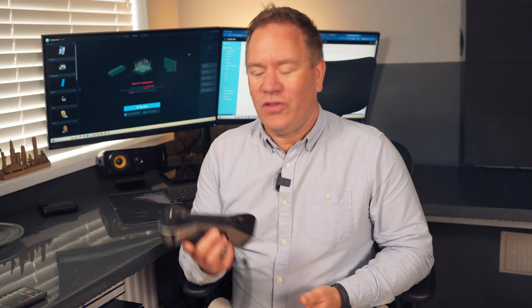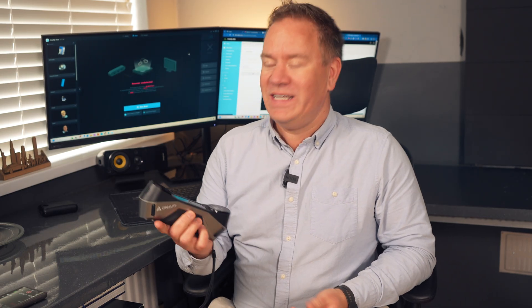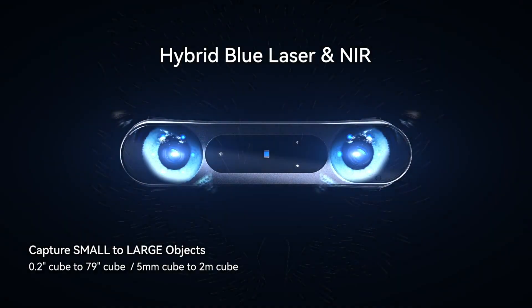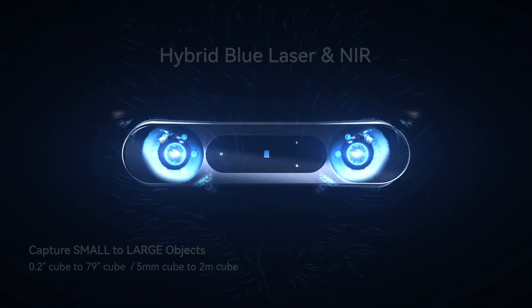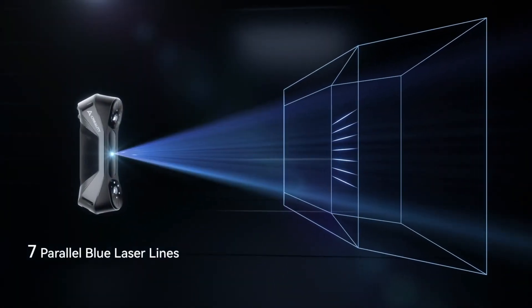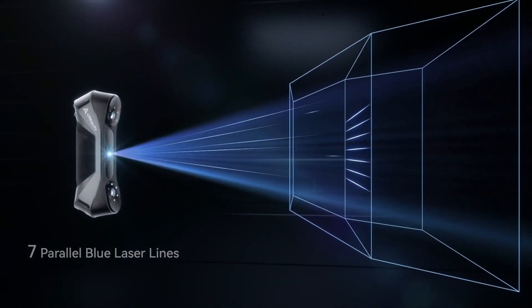Hi guys, today we're going to take a look at the new 3D scanner from Creality. This is the CR scan Raptor and it's the world's first hybrid blue laser and near infrared consumer scanner. So what does that mean and is it any good? Let's get started.